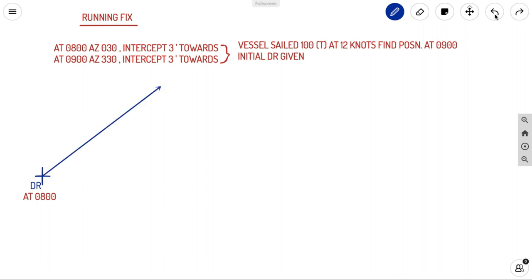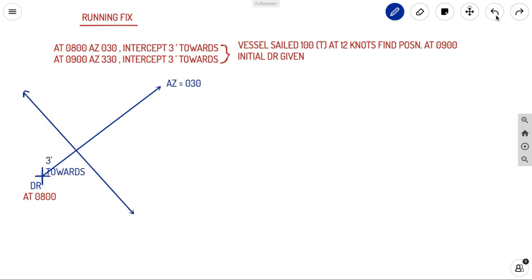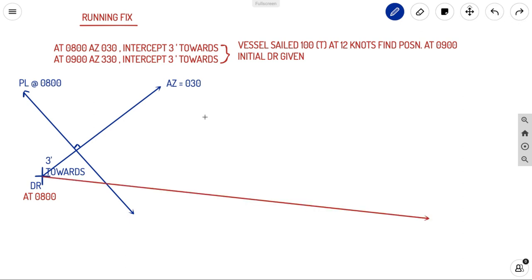At the initial DR (0800), azimuth is 030 and intercept is three minutes towards — meaning from DR towards the azimuth, three minutes. Plotting that gives us a point, and we draw the position line at 90 degrees to the azimuth. That is our position line at 0800. The vessel then sailed 100 degrees true at 12 knots for one hour (0800–0900), covering a distance of 12 miles.